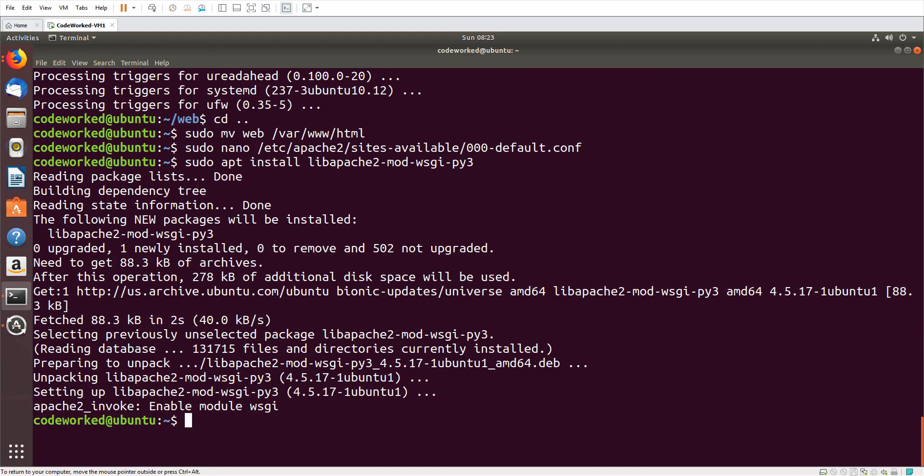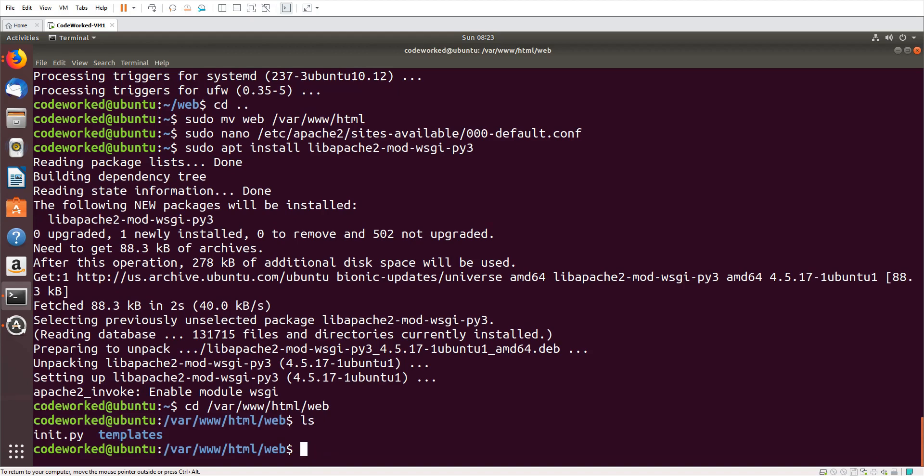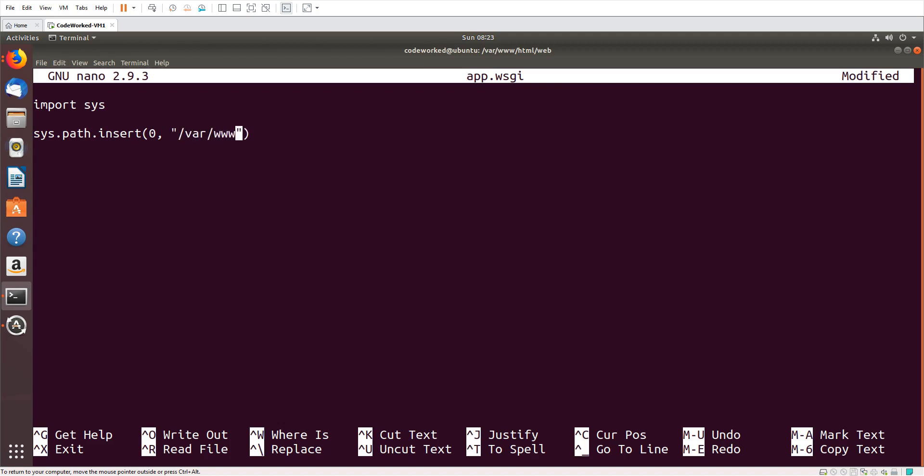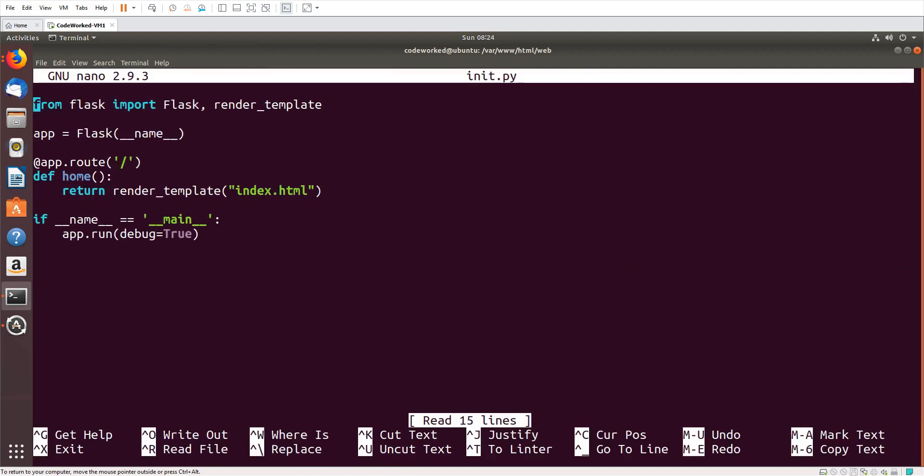The mod is installed now. Let's move to our application directory: cd /var/www/html/web. Now here I have to create app.wsgi. Here I will import sys, then sys.path.insert zero /var/www/html/web. Then from __init__ import app as application.